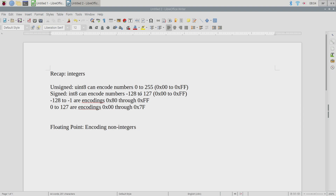Starting today — and we'll continue and finish this on Wednesday — I want to talk about how we do non-whole numbers. The problem is I don't have any way to encode the dot. If I want to encode 1.5 or 3.14 or some floating point number, how do I say where the dot's going to be? The other problem is that on computers we're going to encode these things with a fixed number of bits — just like with integers, we have to make a choice as to how many.